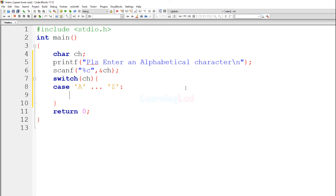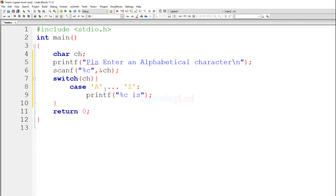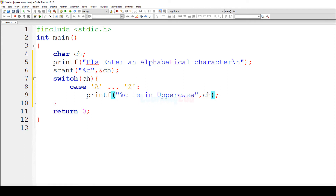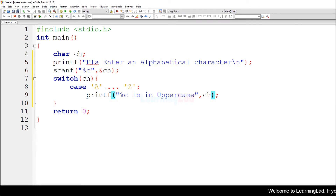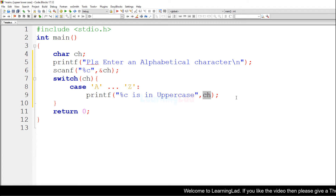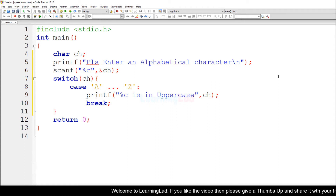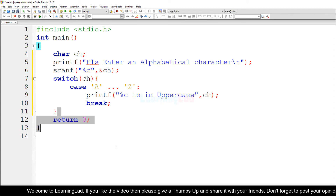If the character entered falls in this range, the user has entered an uppercase alphabetical character. We will display a message using printf saying "%c is in uppercase", with the ch variable as the argument. For example, if the user enters capital M, it will display "M is in uppercase". After this statement we add a break so control exits the switch statement.